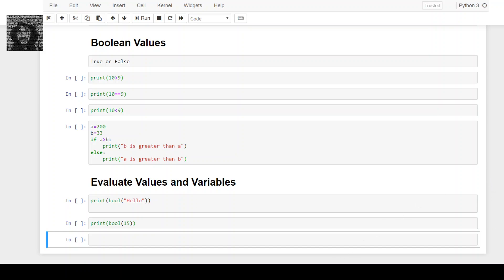Hello friends, let's see the boolean datatype. Boolean values can represent true or false. In a program you often need to know if an expression is true or false. You can evaluate any expression in Python and get one of the answers — true or false — when you compare two values.